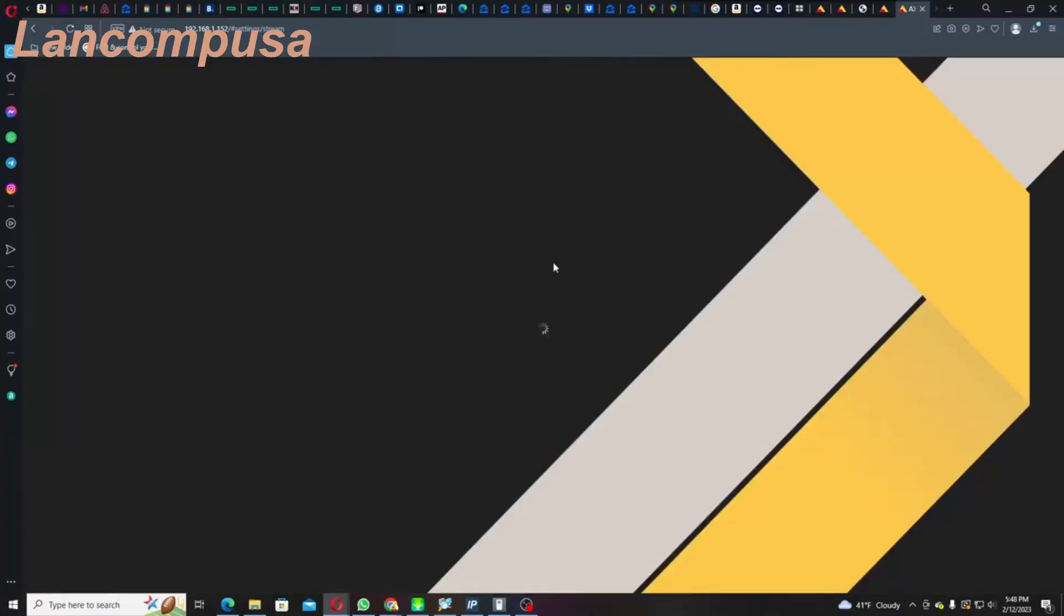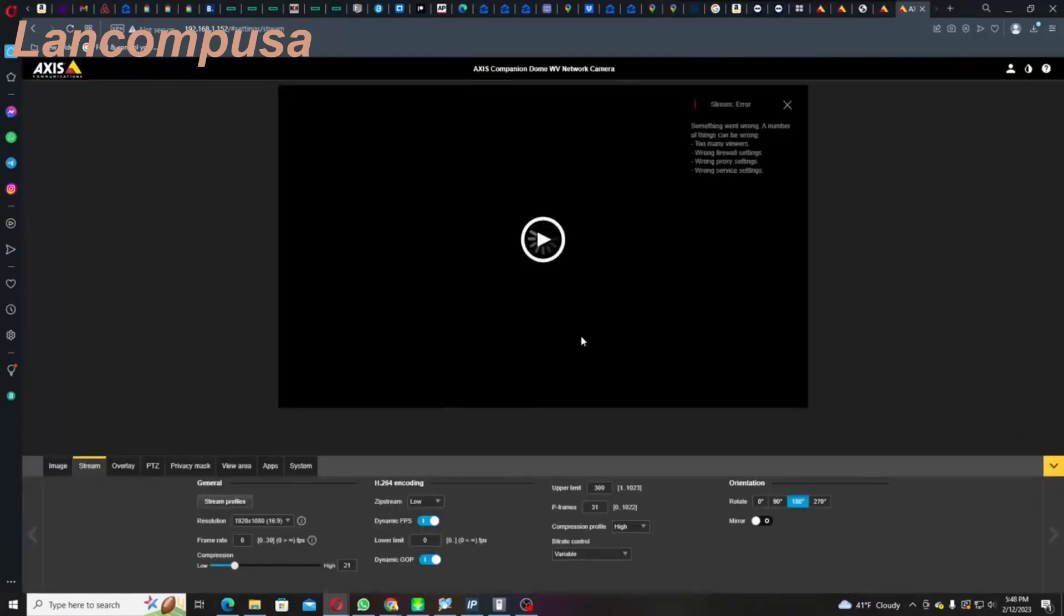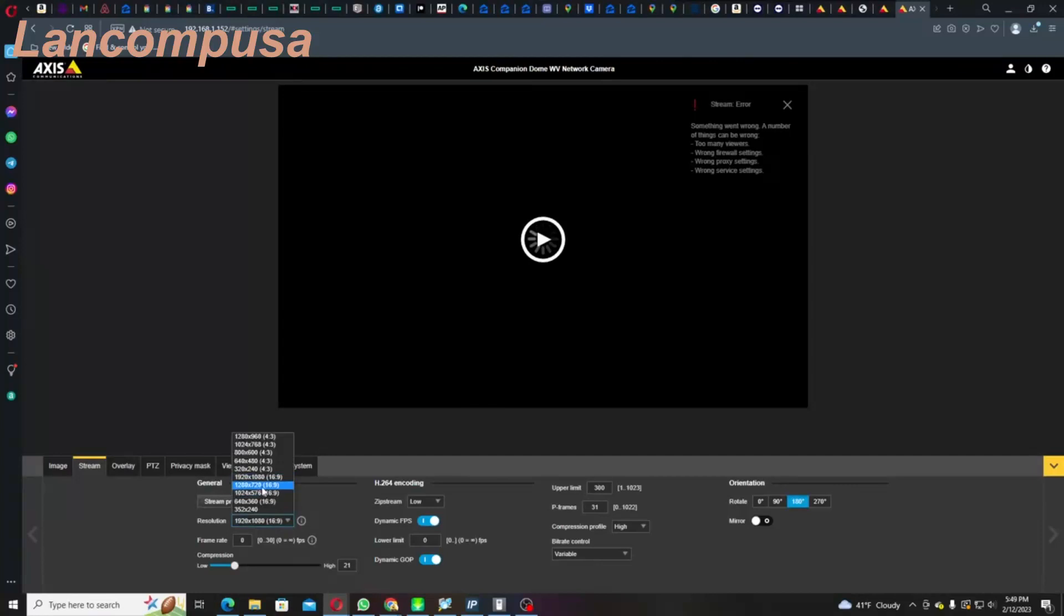What I will usually do, once I do that, I like to reboot the camera. Another thing is, you see where it says Resolution? You may want to help it out. Let's just bring it down a little bit: 1280 by 720. Once this is all done, what I would do is go over here to System, Maintenance, and Restart, and say yes.